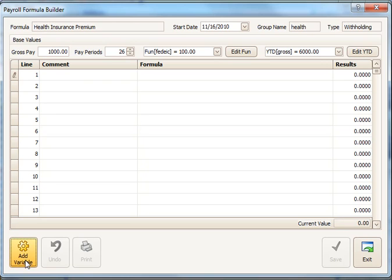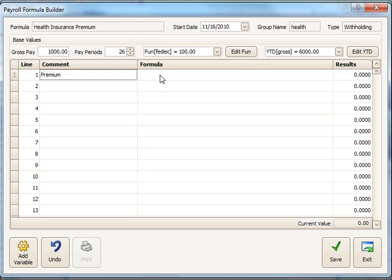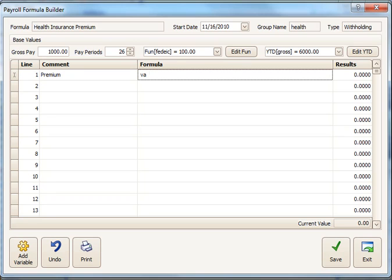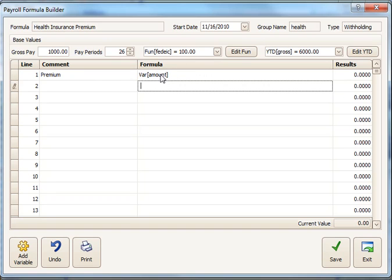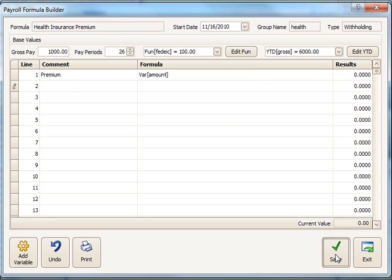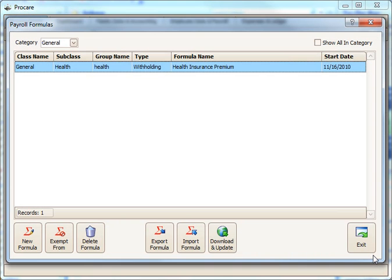Once I've created the variable, I can then use it. I'll give a comment here. And then I'll create my formula, which is a keyword var or variable, and then the variable name, Amount. That's all there is to it. Once you've saved that, this is a very simple, straightforward formula. You can get very complex with these, but this is just for an example for you to see how to build one.